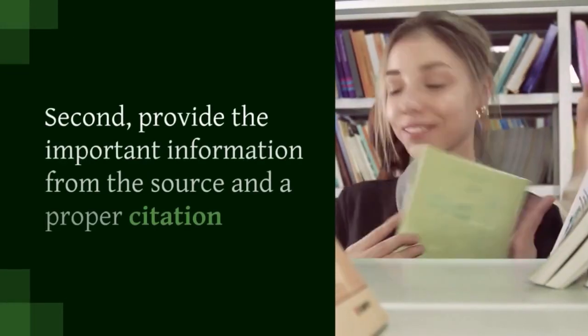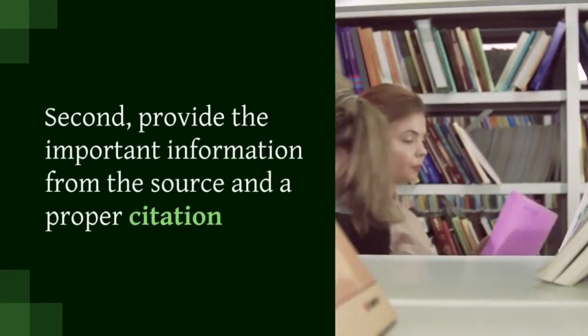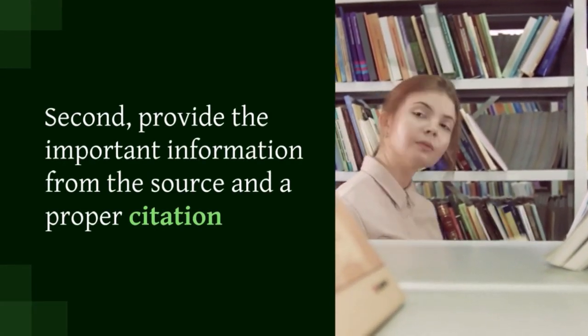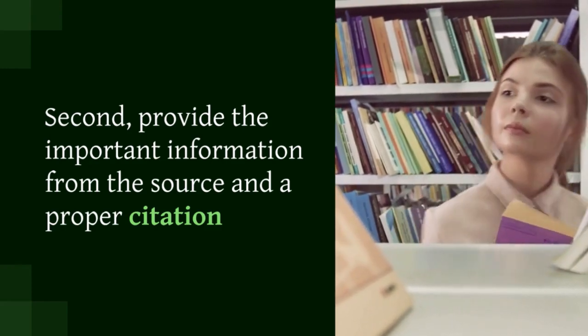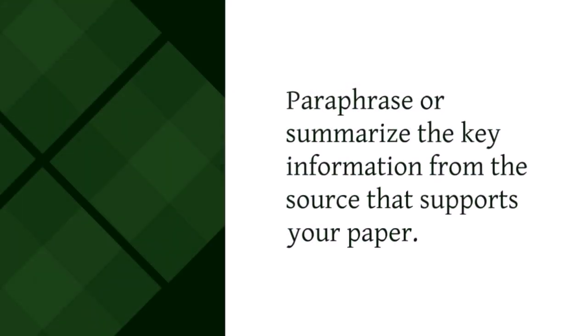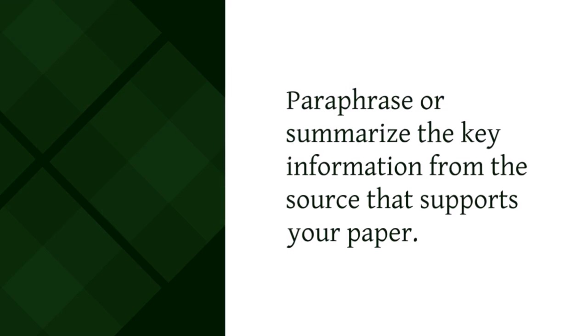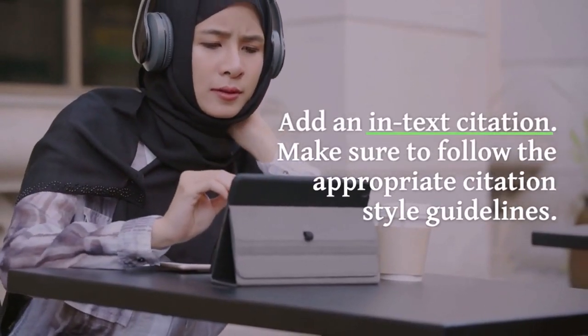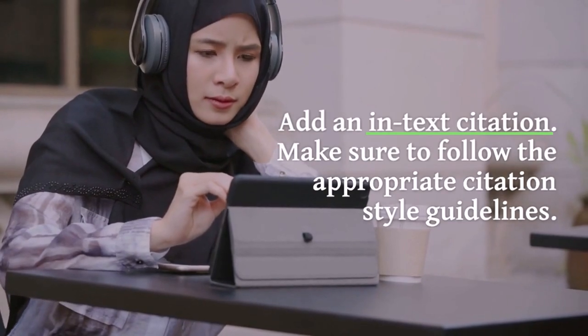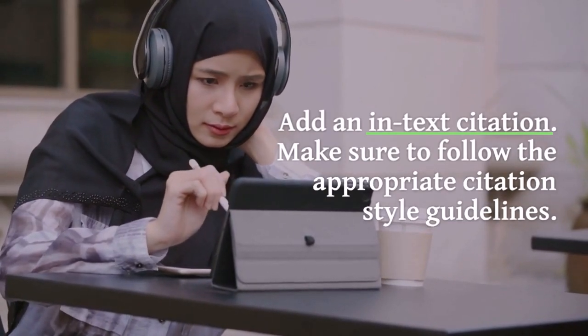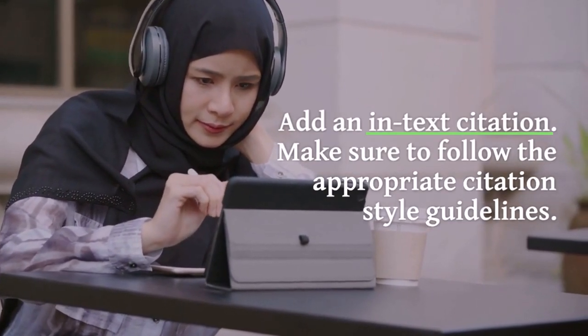Second, provide important information from the source and a proper citation. Paraphrase or summarize the key information from the source that supports your paper. Add an in-text citation. Make sure to follow the appropriate citation style guidelines.